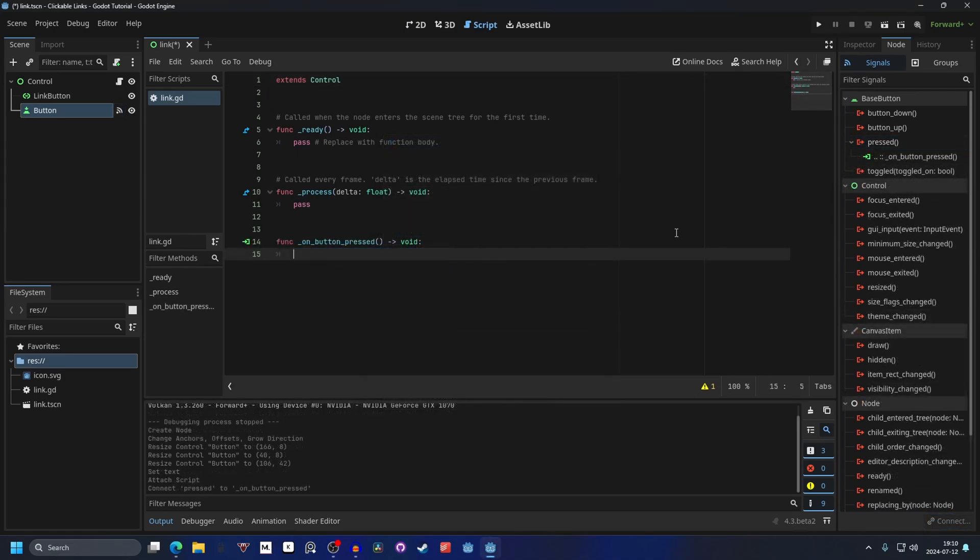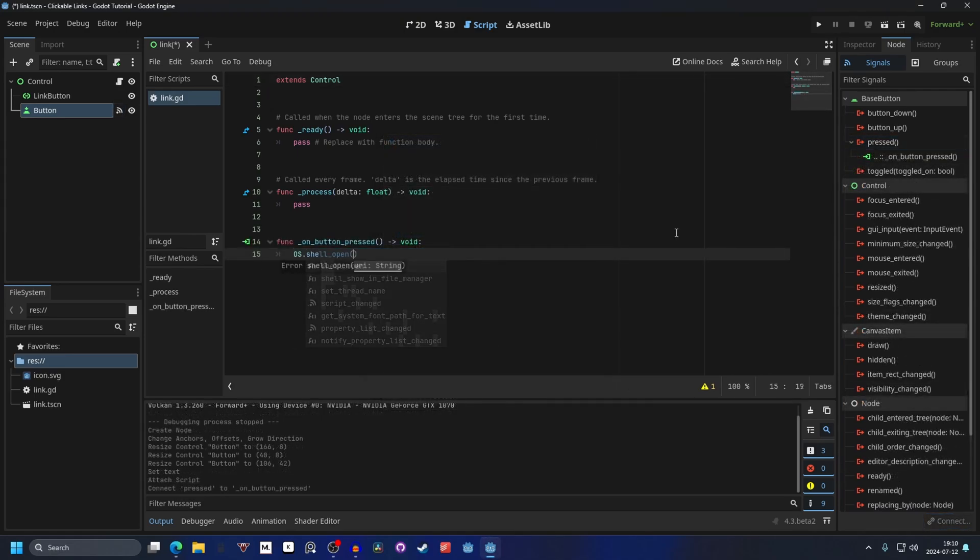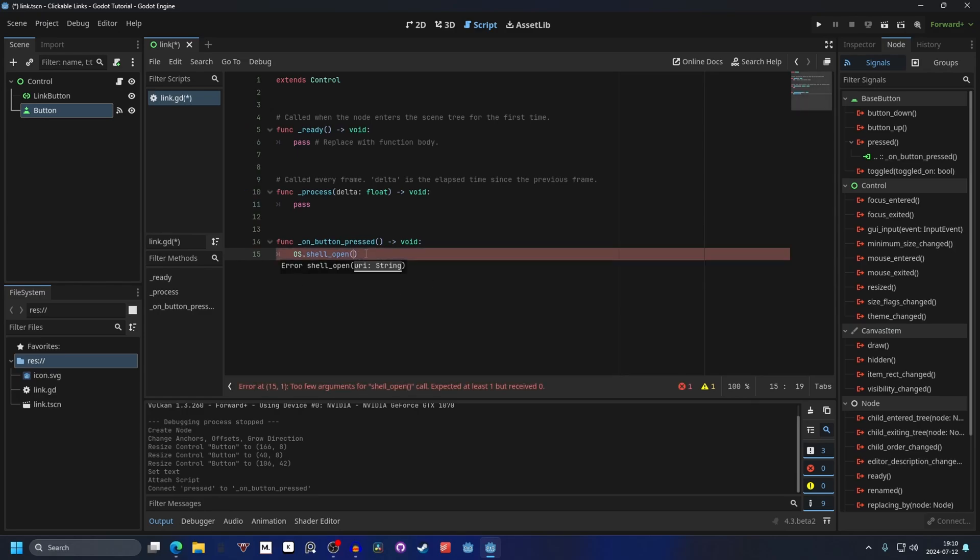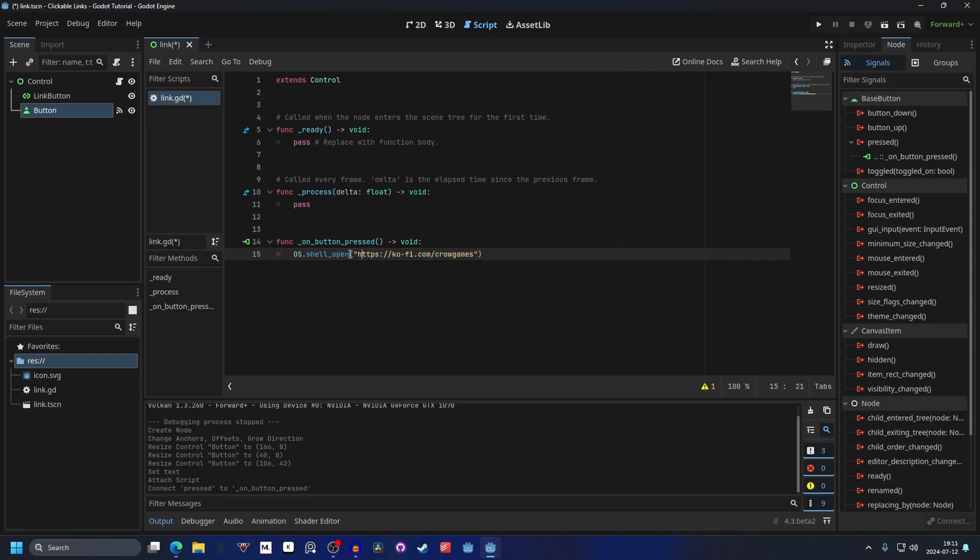We want to get OS.shell_open, and inside of the parentheses we want to enter our URL. In this case I'm gonna enter in my ko-fi. Inside of here we enter our link, and it needs to start and end with a quotation.